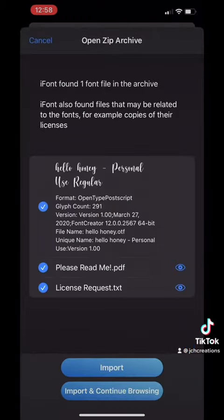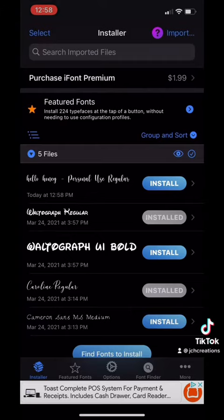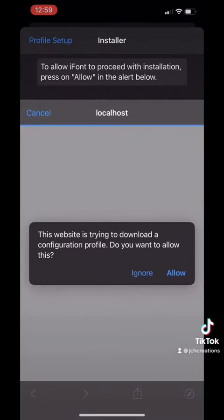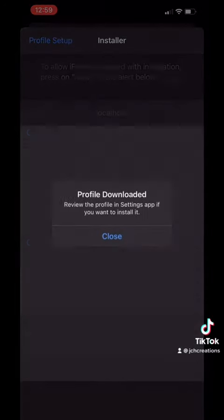Click on Import and click Install for the font that you want. After that step, click on Allow to configure your profile. And now your profile is downloaded.